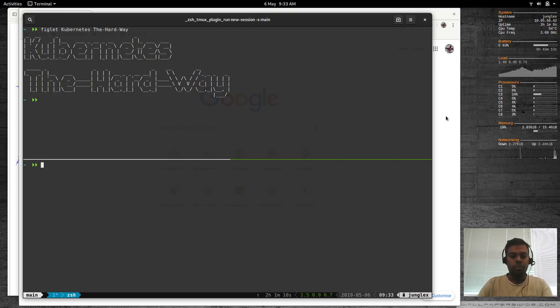Hello YouTube viewers, hope you're all doing good. Welcome to this video. I'm Benkut and this is Just Me and Open Source channel.